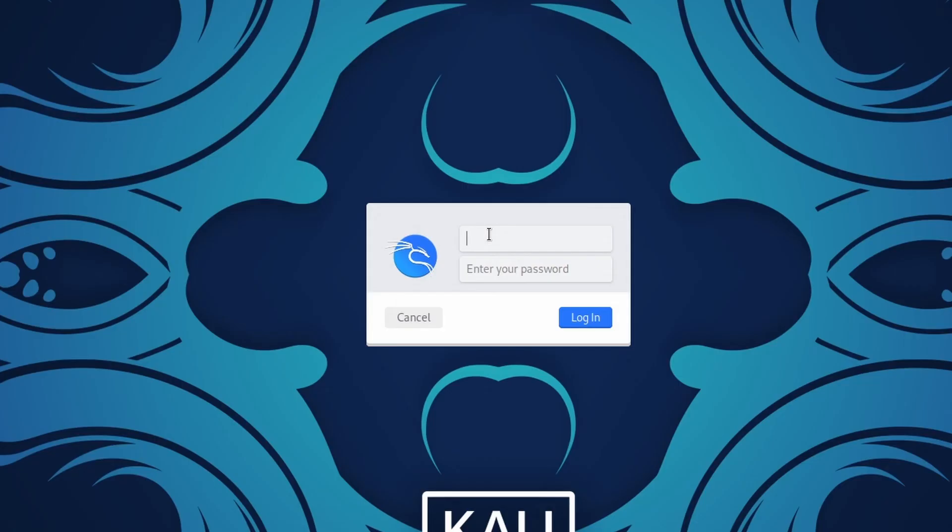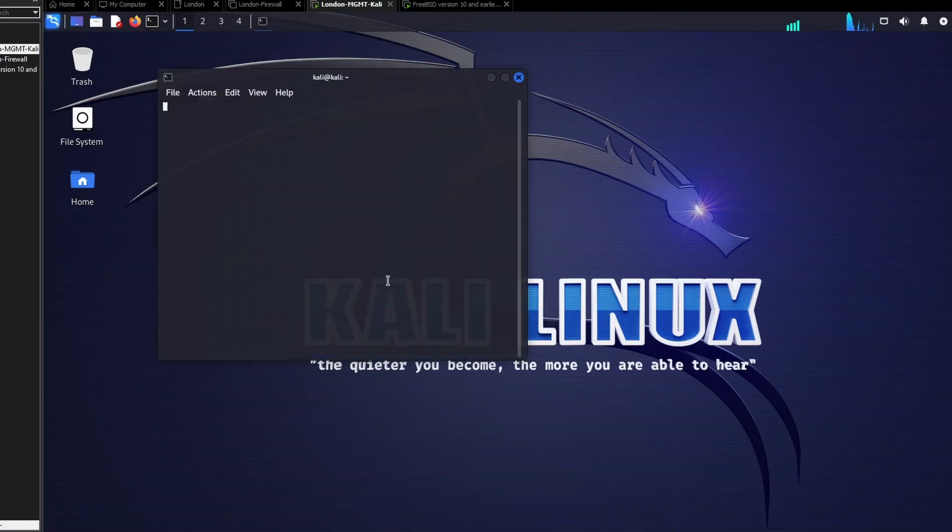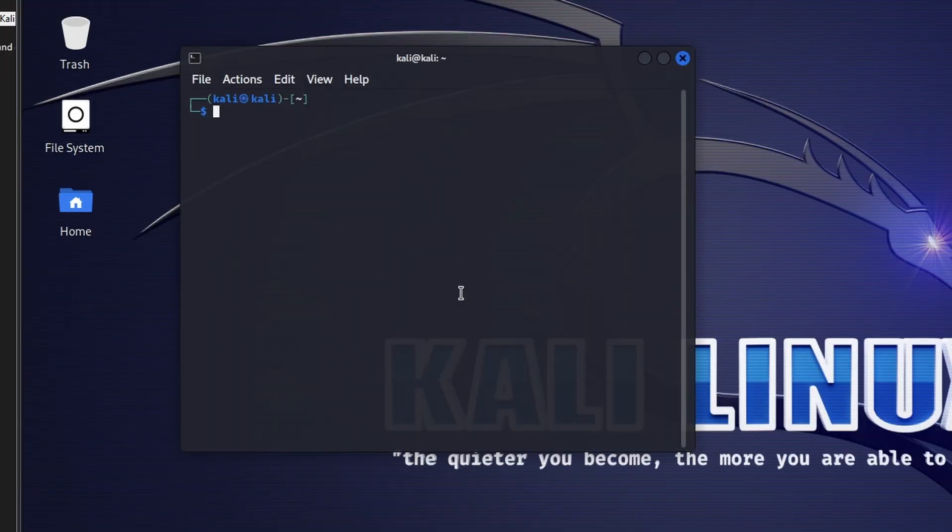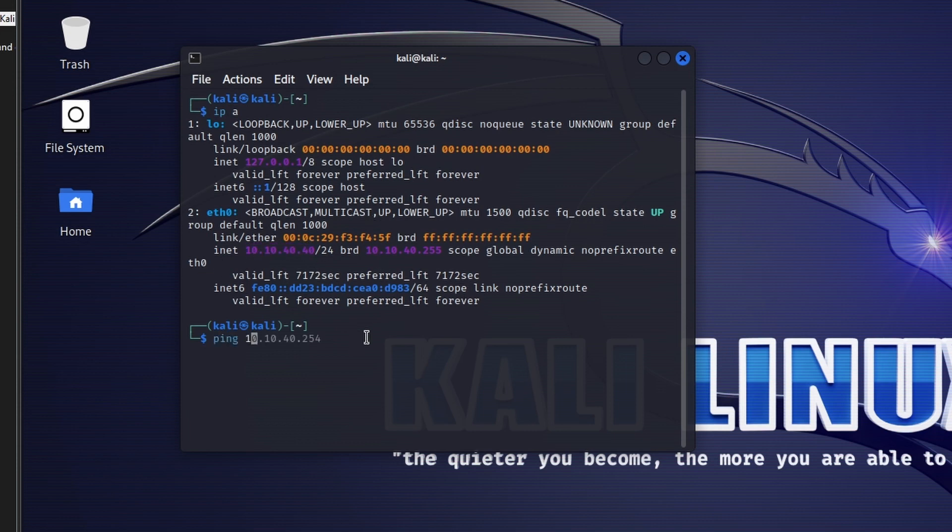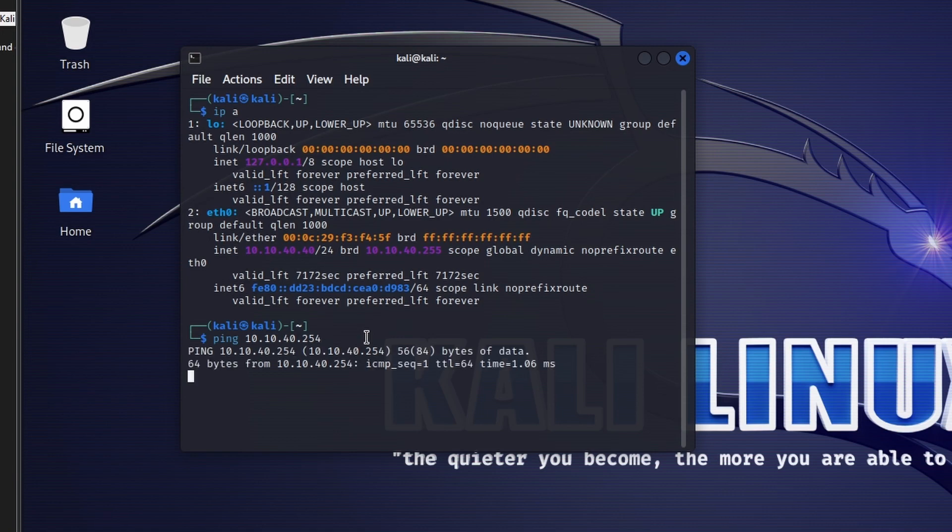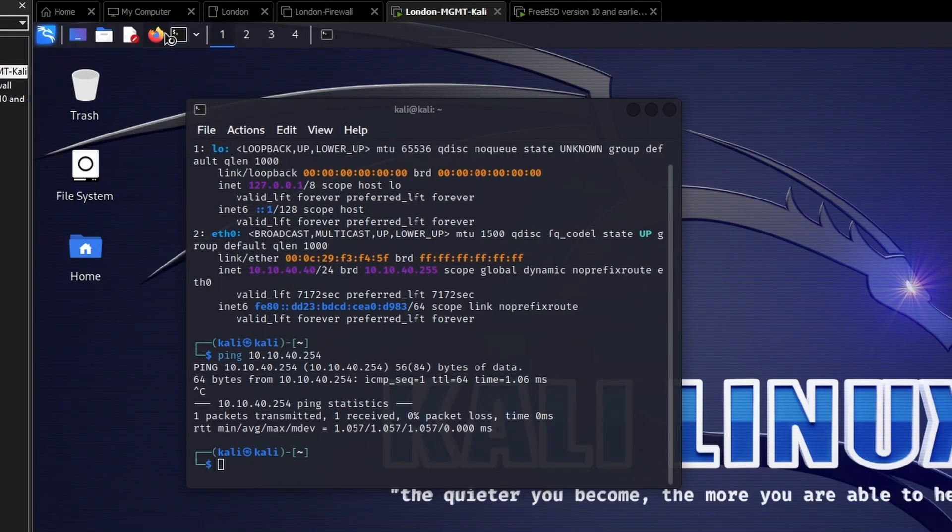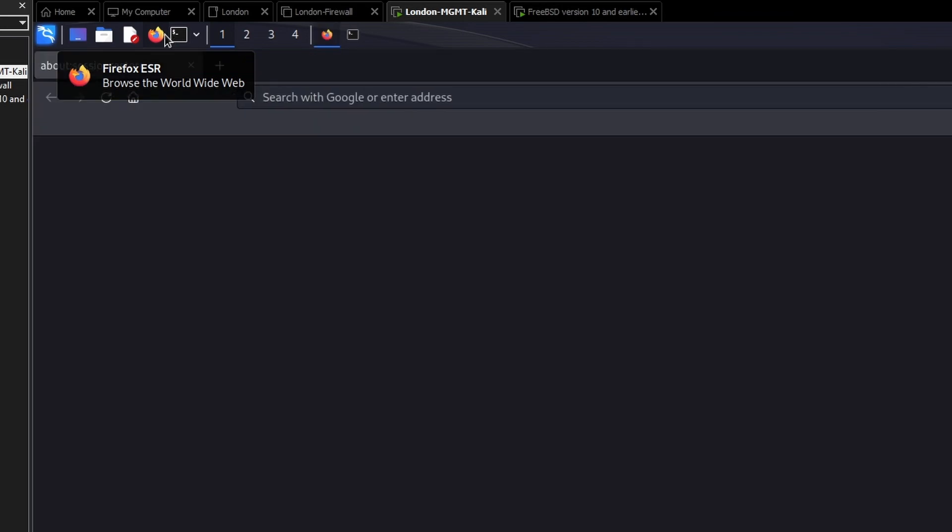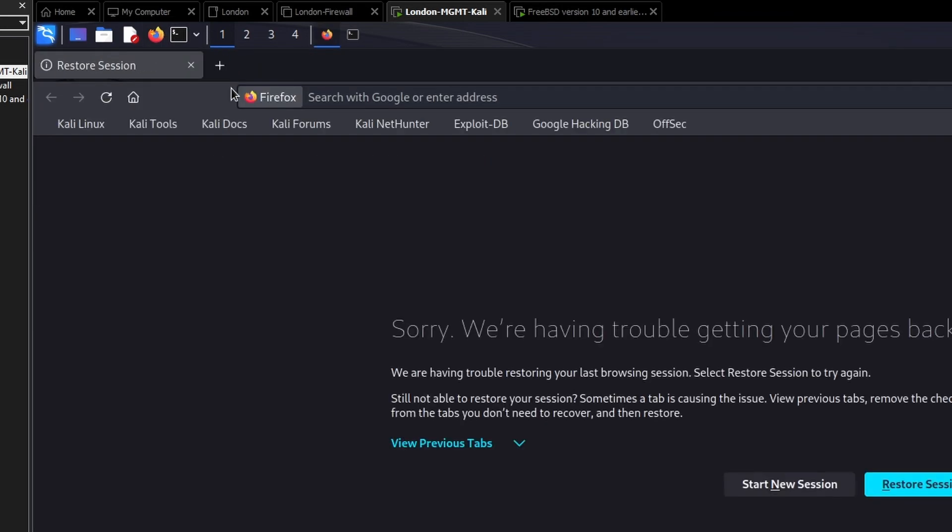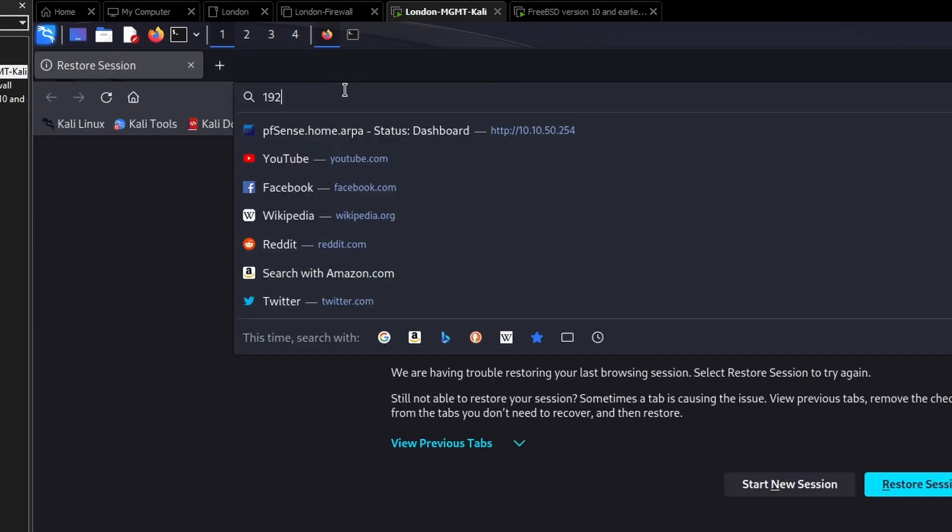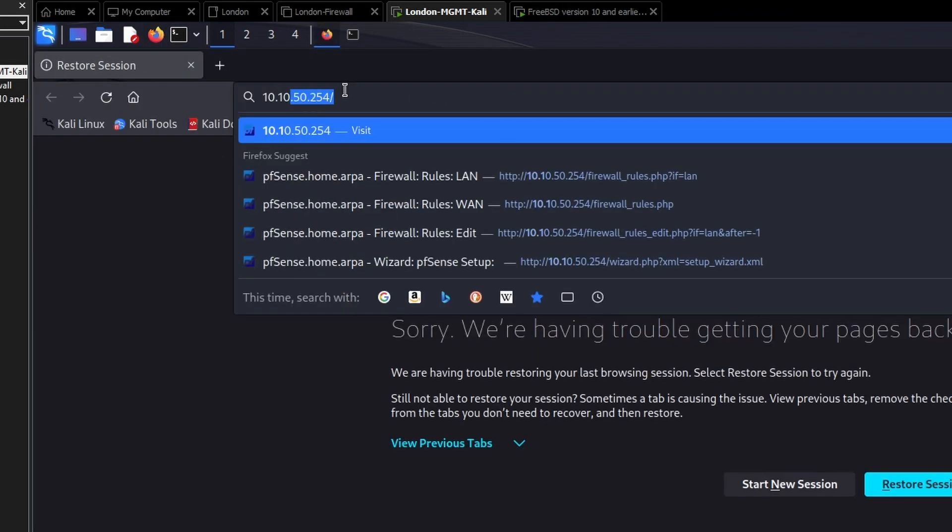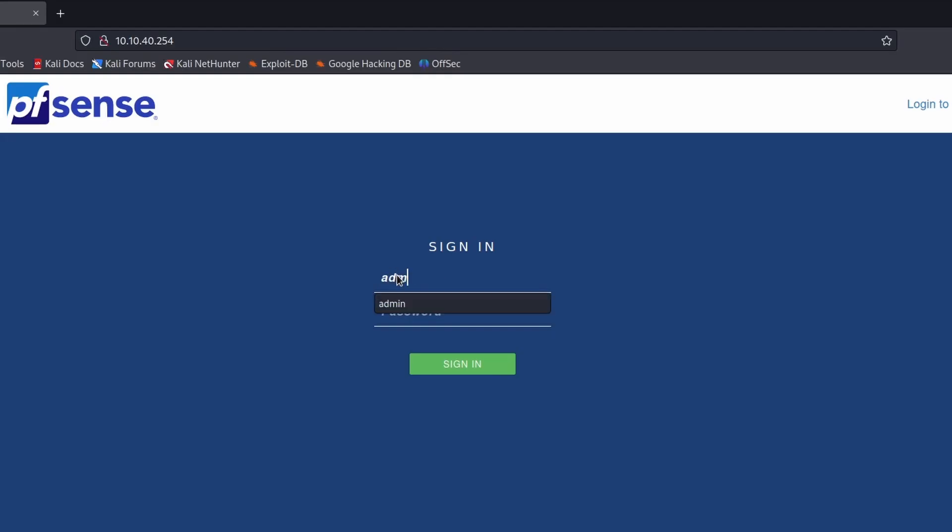Login with the default credentials which is Kali and Kali. Let's first of all check that we can talk to the firewall. So we have an IP address in the range, so we can talk to the firewall. Let's log into it and configure the firewall rules. Now remember I want to block access to my home network, so 10.10.40.254. Login is admin and the password is pfSense.